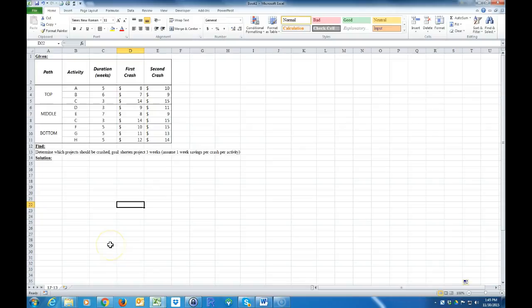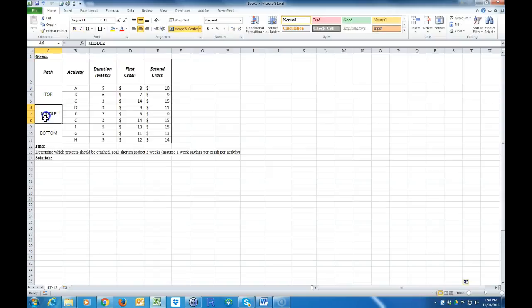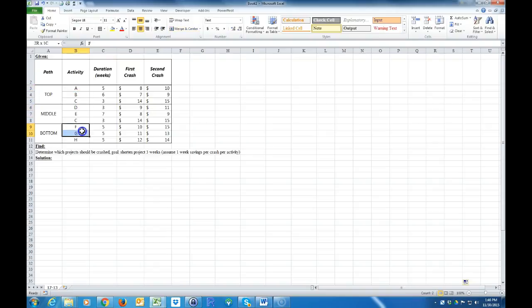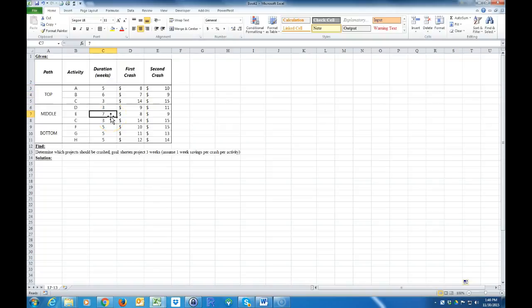In this video I'm going to go over how to shorten the length of a project and minimize the cost in order to shorten it. We have a problem here with three different paths — a top, a middle, and a bottom — and certain activities that have to get done in order to complete the project: Activity A, B, C, D, E, F, G, H, and the duration of each activity in weeks.